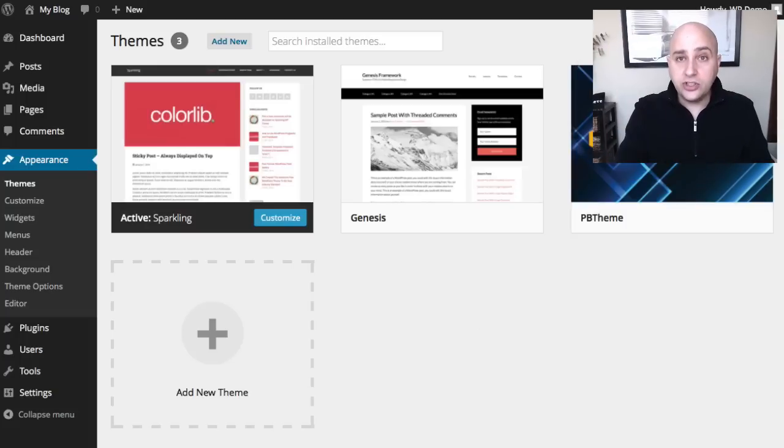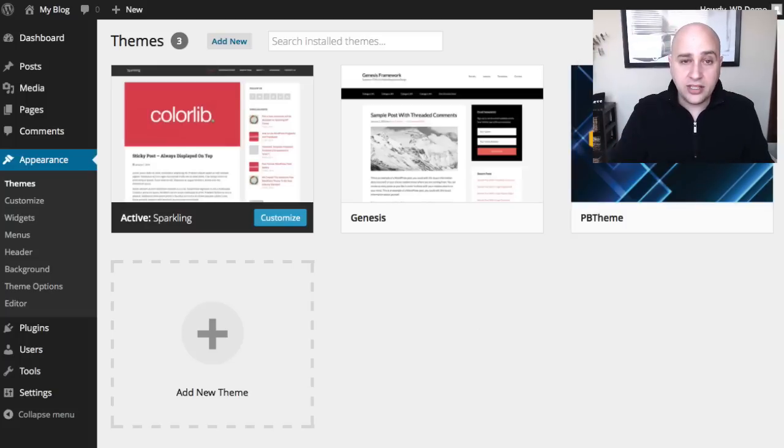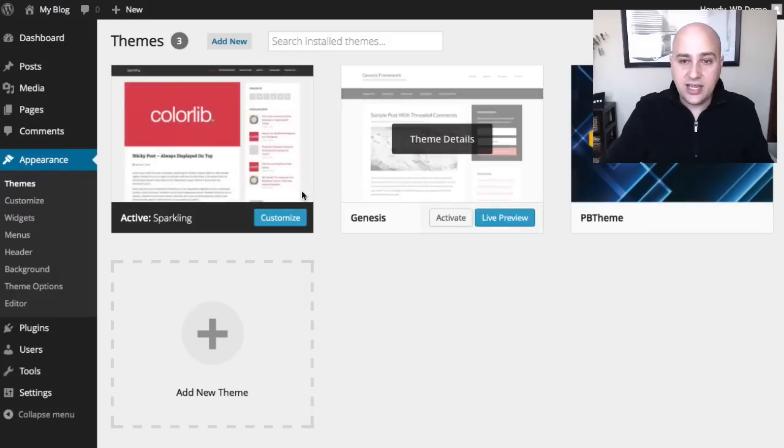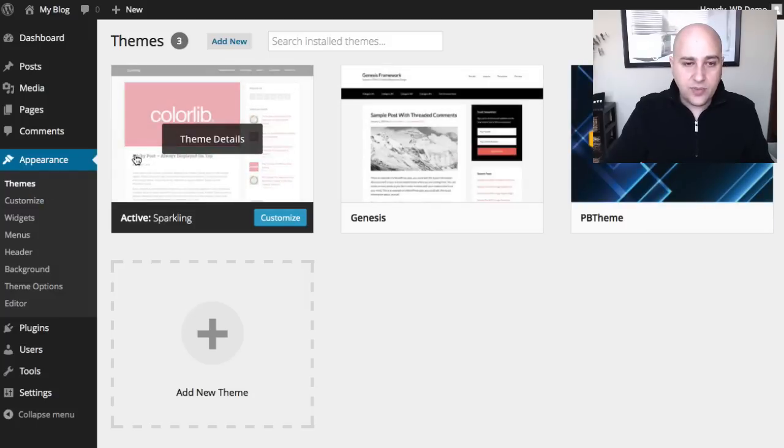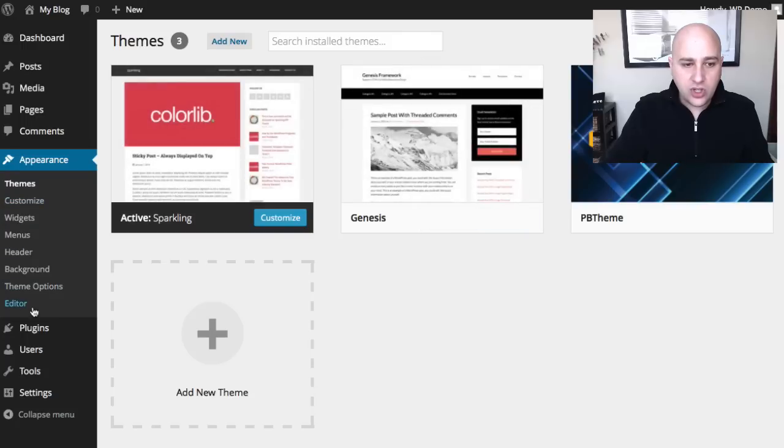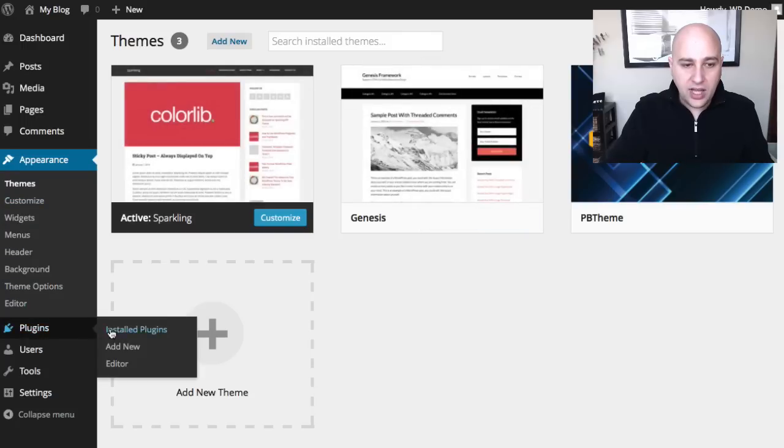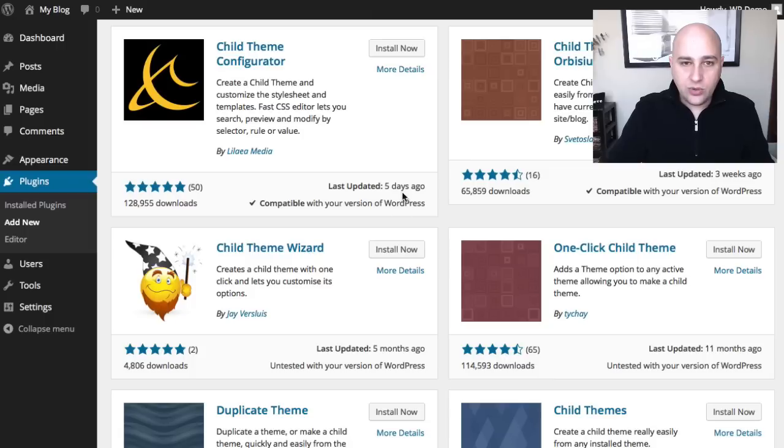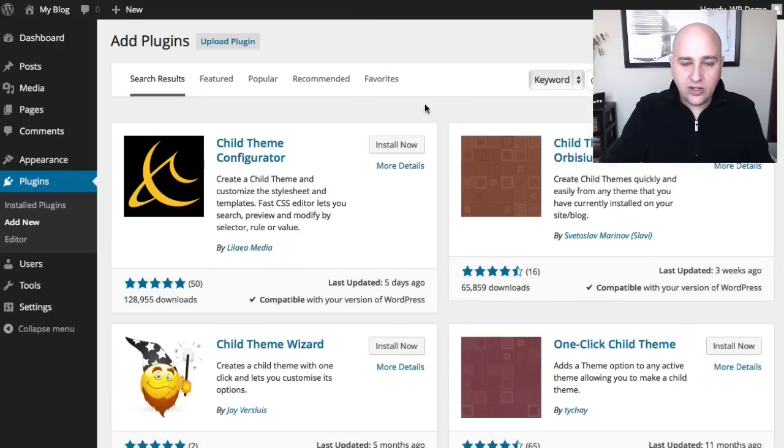Just log into your WordPress dashboard. I'm logged into mine here, and I've already clicked on themes, and you can see right here's my active theme. This is just a free WordPress theme. So go ahead and click on plugins and add new, and it will take you right here.